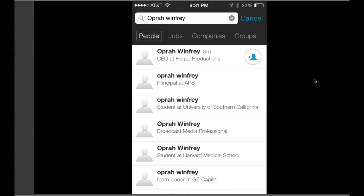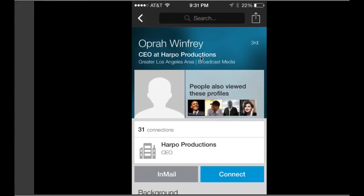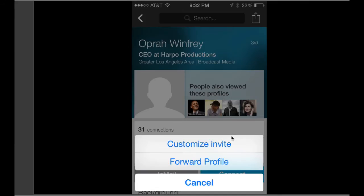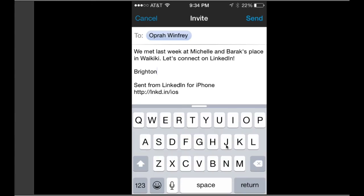You can also do this on your iPhone by searching for someone, and then not clicking on the little plus head, but clicking on their name. Then not clicking on connect, but clicking on the little box with the up arrow in the right-hand corner. Then you'll type — or hit the customize invite — type your customized message, and hit the send button.